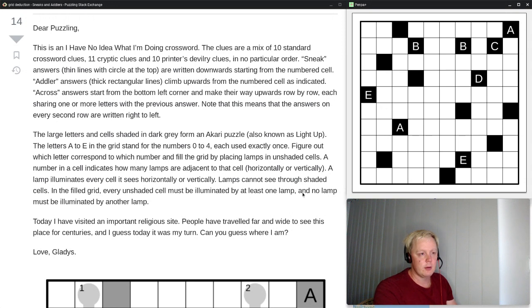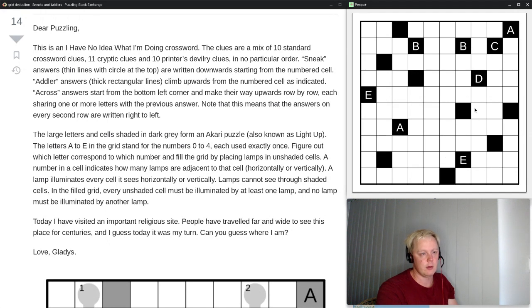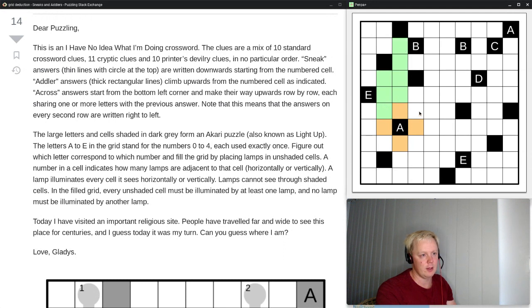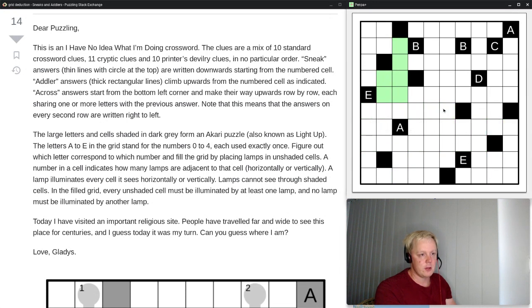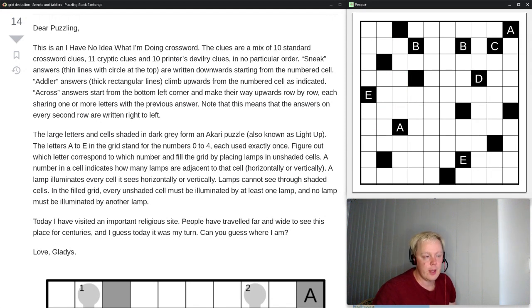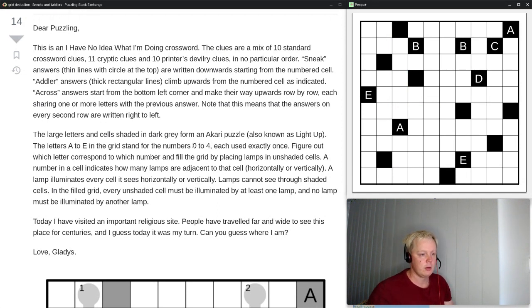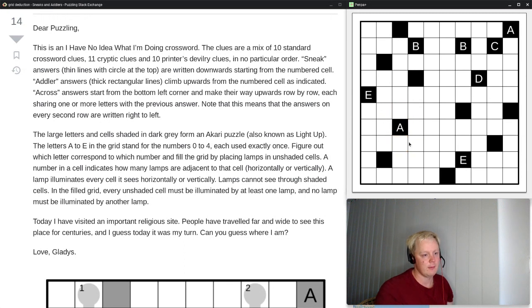Normally if you are solving just a regular Akari puzzle, the numbers here tell you a lot about how you can start. But obviously we don't have any numbers here, so the first thing we are going to have to do is figure out what letters can be what numbers. We can start limiting out each number from zero to four, which are all the legal options, because we are counting these four cells.